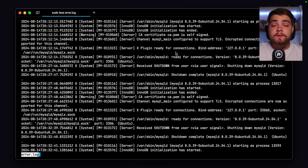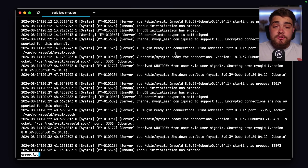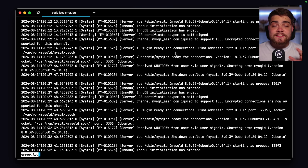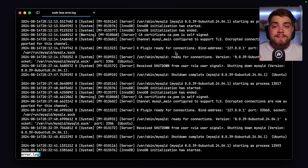I'll show you configuring the MySQL file a bit later. Now that is the error log. What I'll show you at the end of the video is how we can centralize this log so you don't have to be connected to your server to read it. But first, let's move on to the next type of MySQL log, which is the general log.